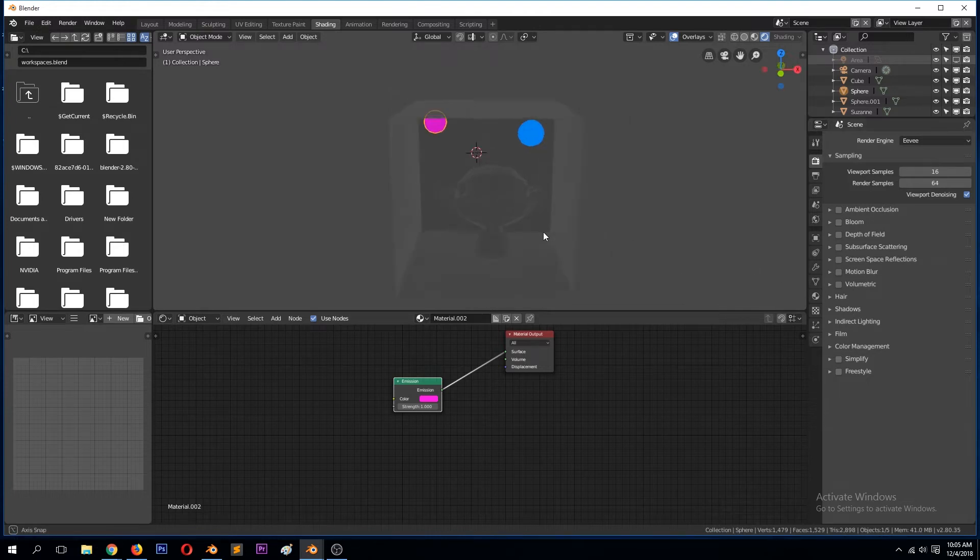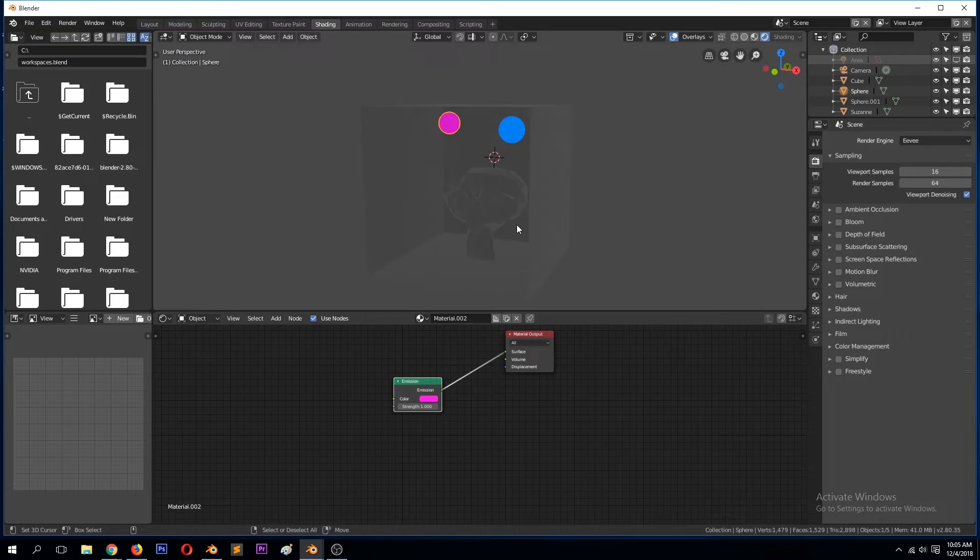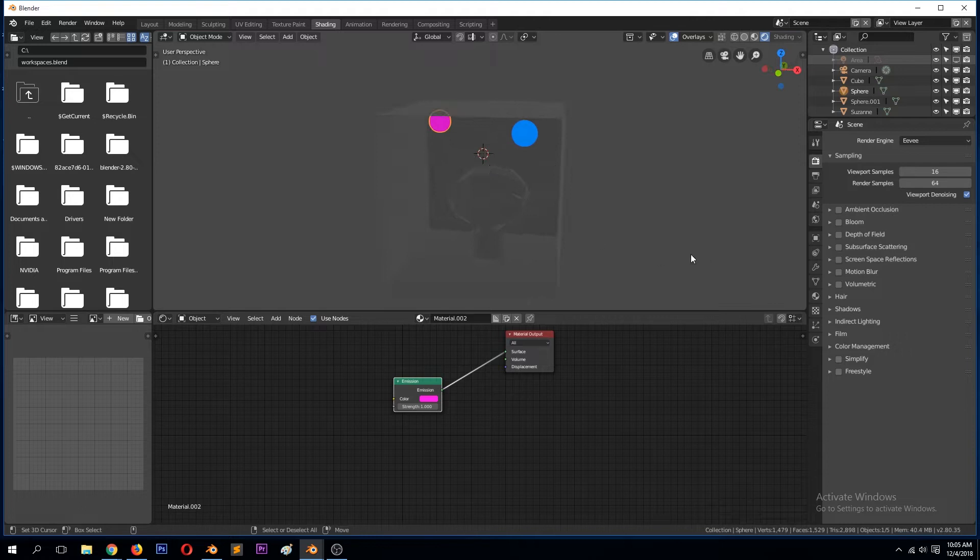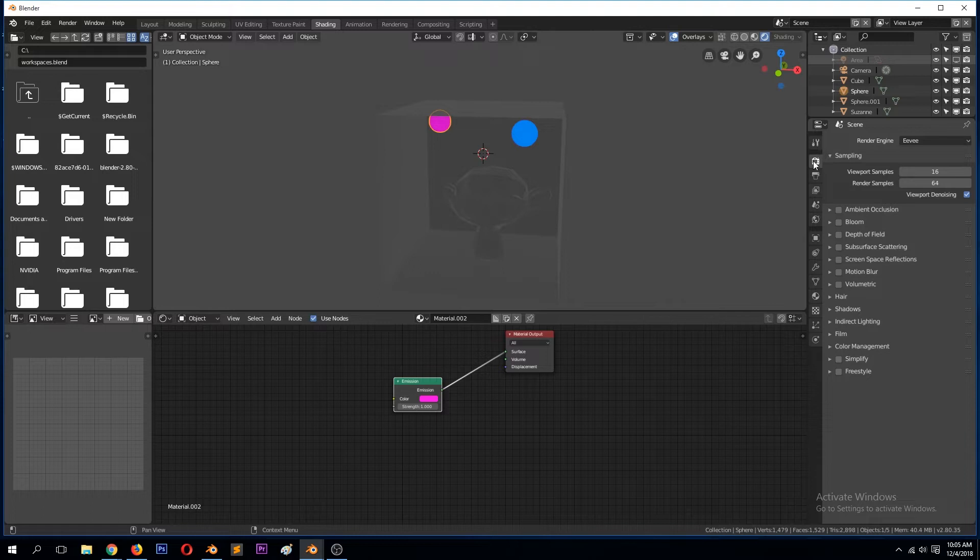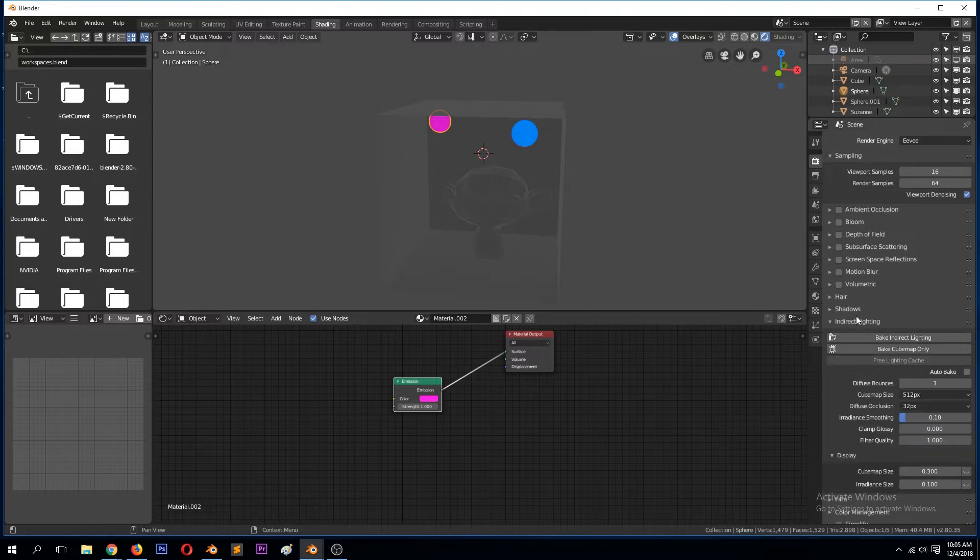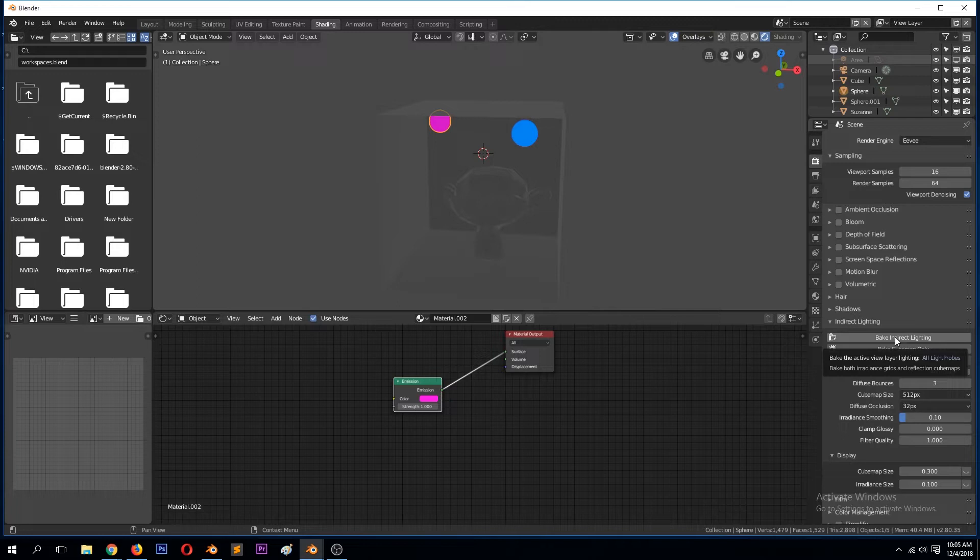That's because we need to bake these lights using the irradiance volume to bake the indirect lighting. So to do that, go to the render settings, then go to indirect lighting and then bake indirect lighting.